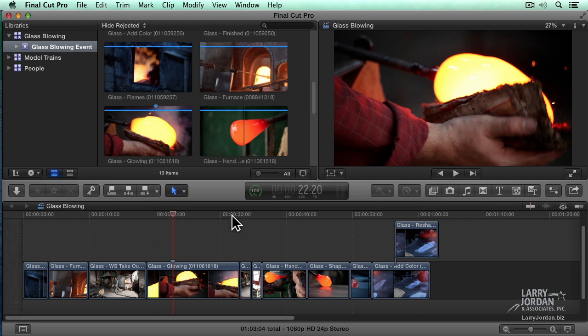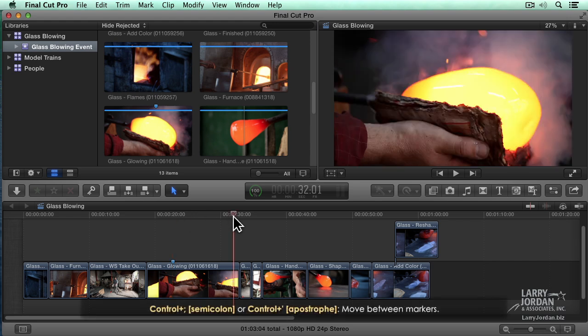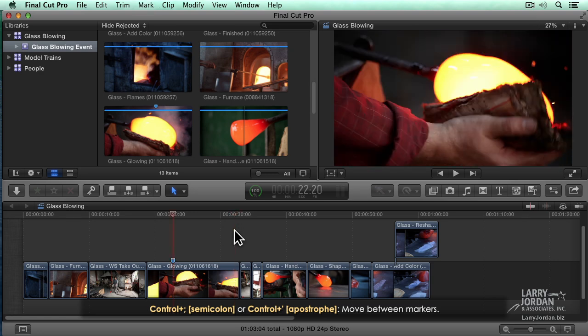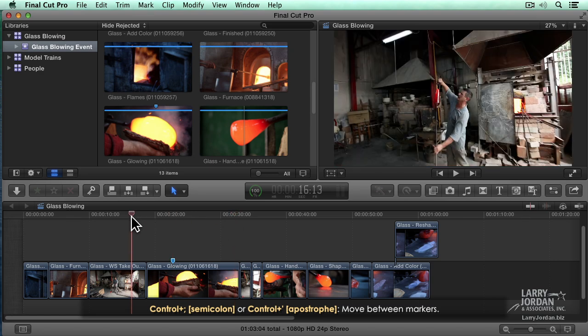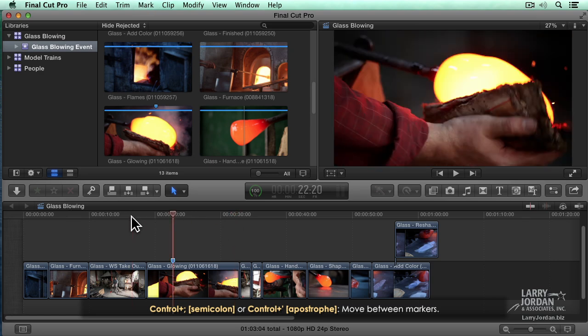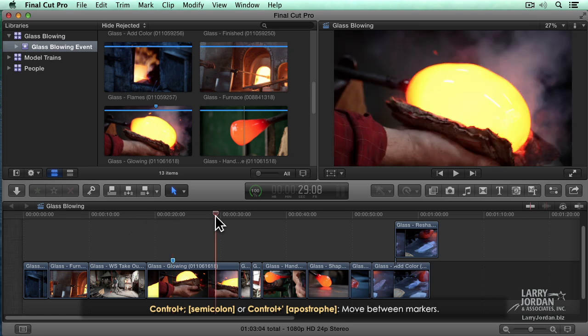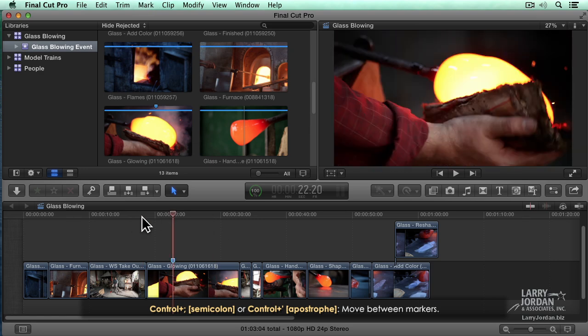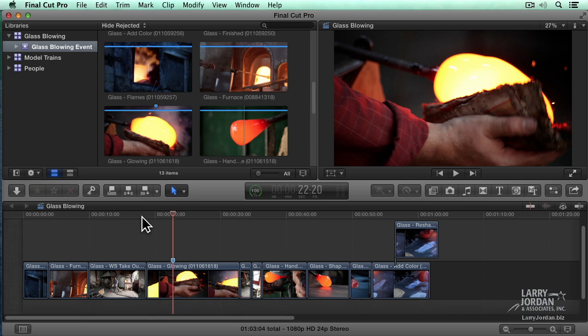Let's just set another marker. Type the letter M. To jump to a marker, hold the control key down. Control semicolon jumps back to a marker. And control apostrophe jumps forward to a marker. Control semicolon jumps back. Control apostrophe jumps forward. Markers are really cool. And they're always attached to the clip. So wherever the clip moves, the marker moves with it.